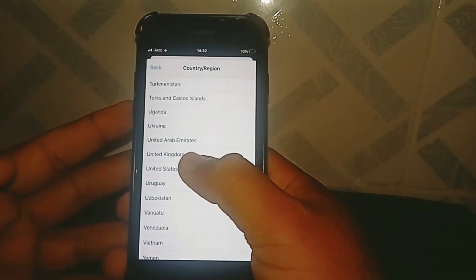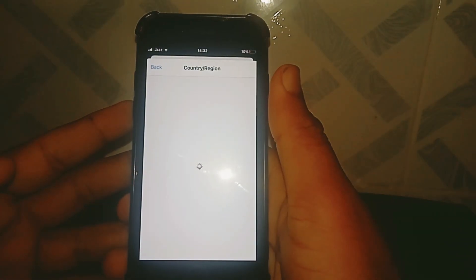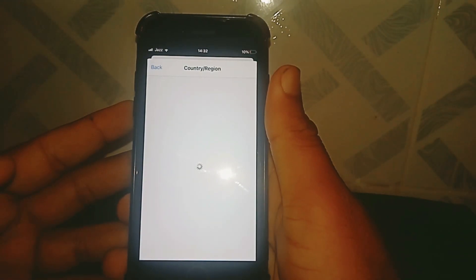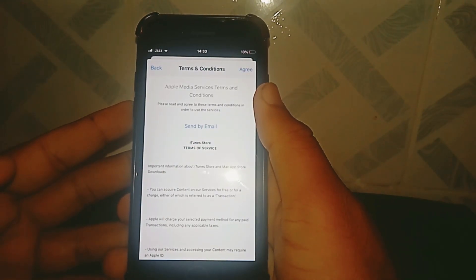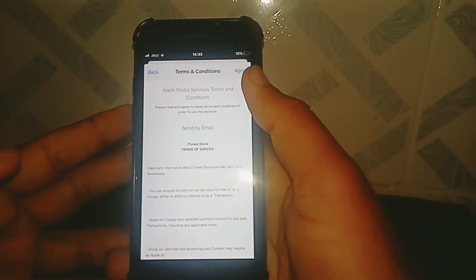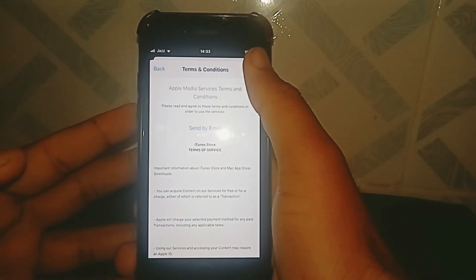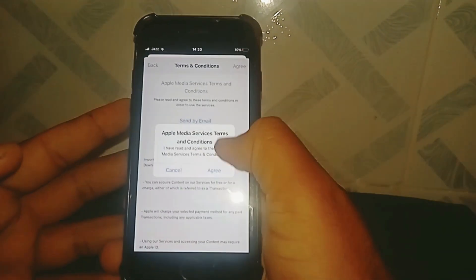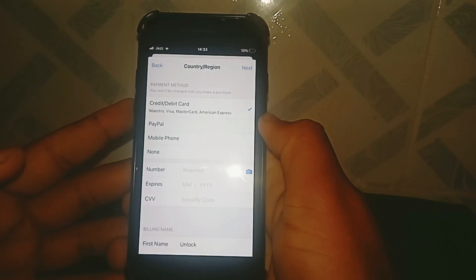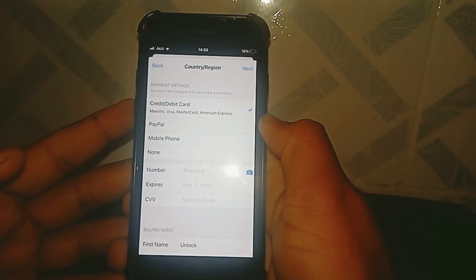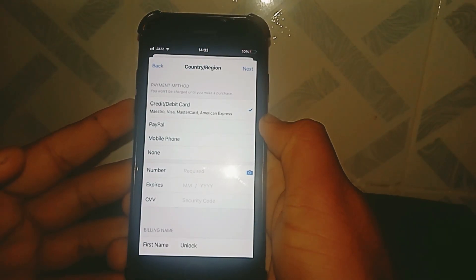Select United Kingdom. Read the terms and conditions carefully, then tap on Agree and tap on Agree again. After that, select your payment method.